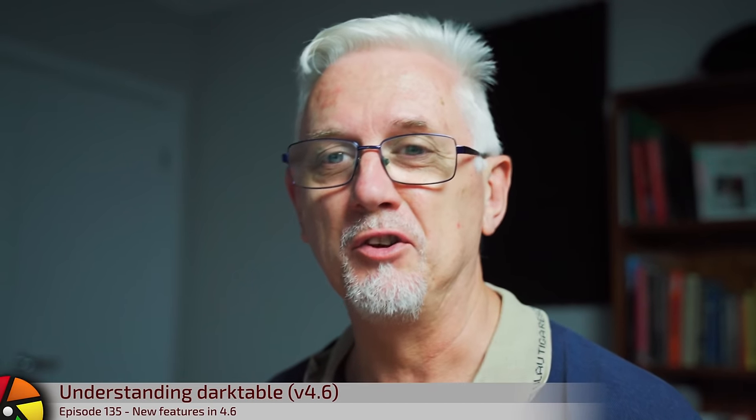Hi and welcome to episode 135 of Understanding Darktable. My goal is to devote no more than one minute to each of these. Let's see how we go.